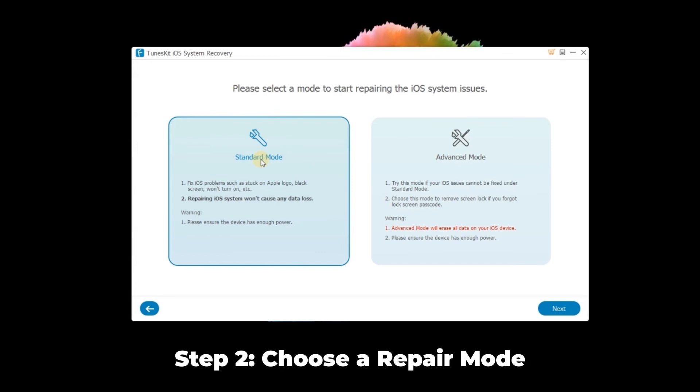Step 2: Choose a repair mode. The standard mode is better, as it can keep the iPhone data intact. If done, click the next button.